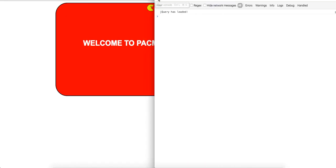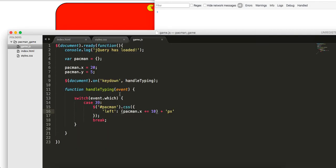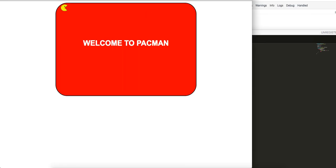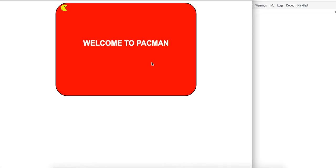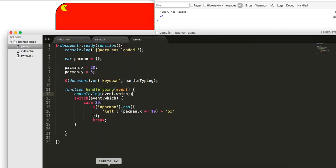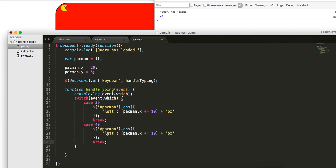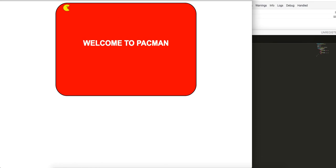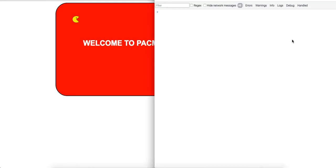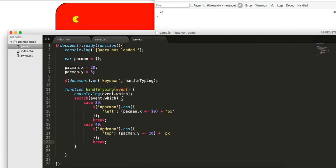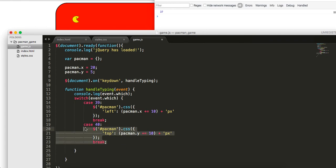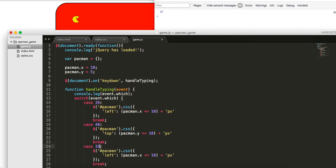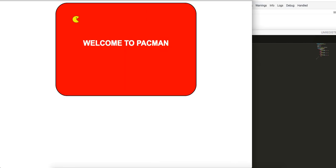Let me log out this event.which again so we can get which one it is. Down is 40. In the case of 40, we're going to use the same template except we want to change it to top. Then we'll say pacman.y plus or equal to 10. We have right and down. Now let's handle the left. Left is 37. Pretty much the same as this except for 37, we're going to want to do minus equals. Let's see if left works. Left, down, and we just need to handle up.